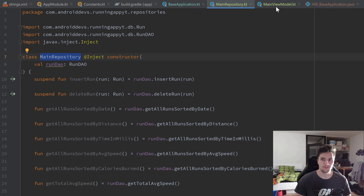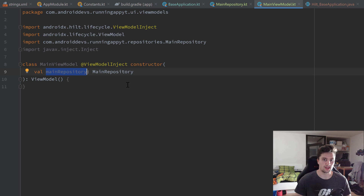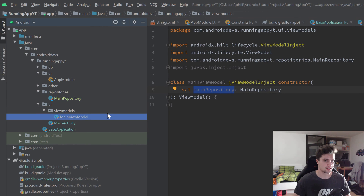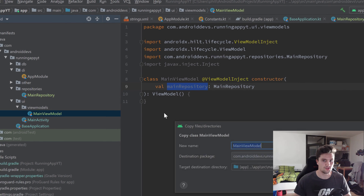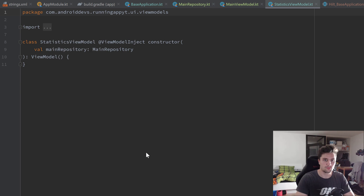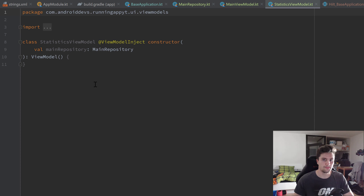Let's do the same for our StatisticsViewModel. We use Ctrl+C and Ctrl+V to duplicate the MainViewModel and name it StatisticsViewModel. Our two view models will both use the same repository, so we can leave this class as it is for now.